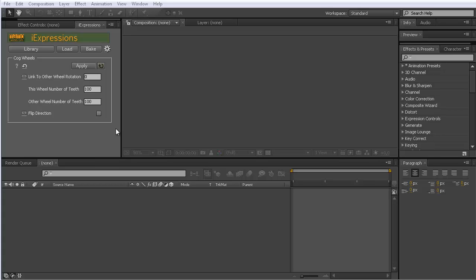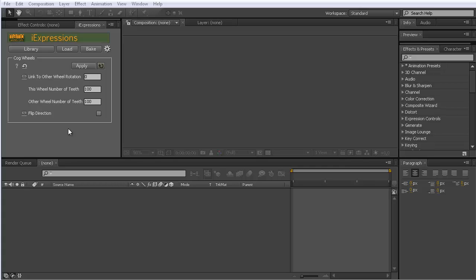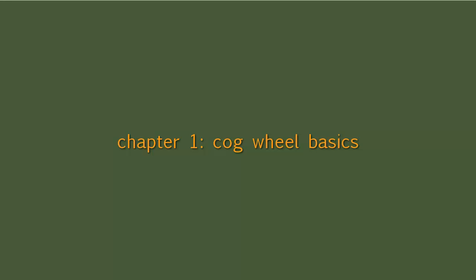Hello and welcome to this After Effects tutorial for mamoworld.com. My name is Matthias and today I'll show you how to animate cogwheels with the help of the cogwheels eye expressions. We first cover the basics of this eye expression and then look at some special cases like wheels that have no teeth, barrels, and then finally also look at motion blur and 3D layers. But now let's start with the basics.